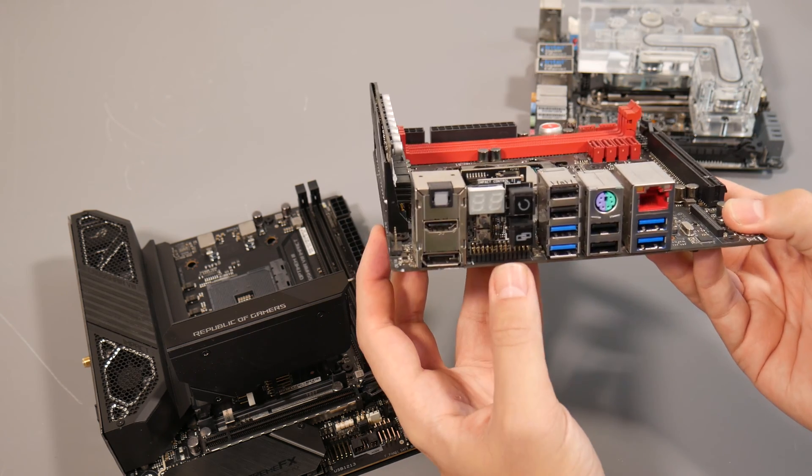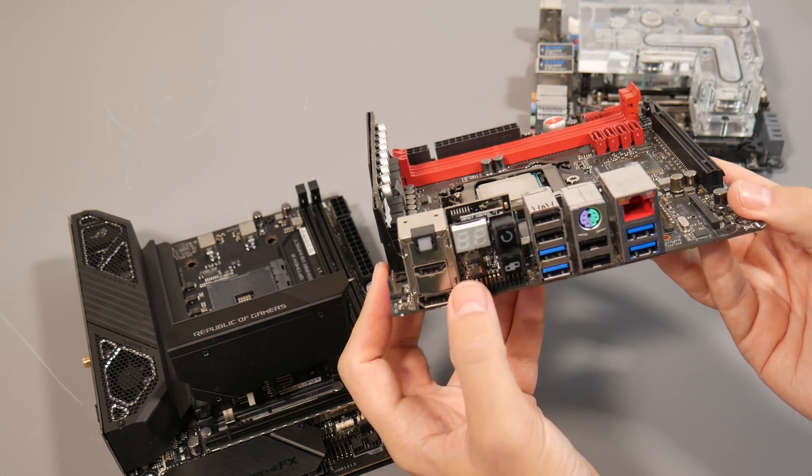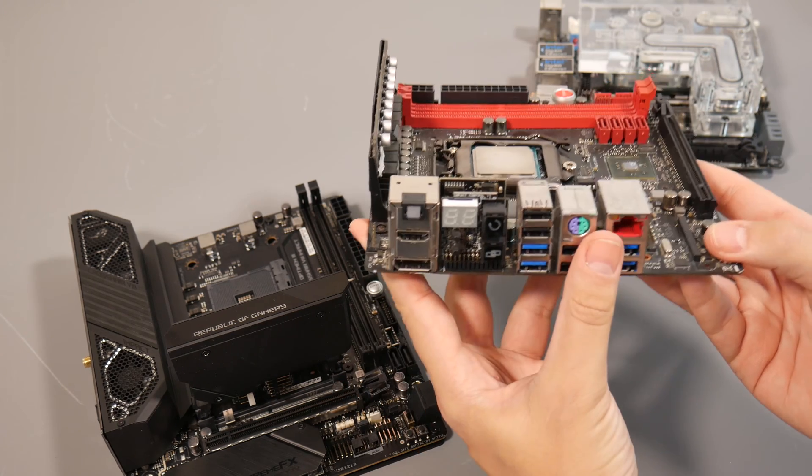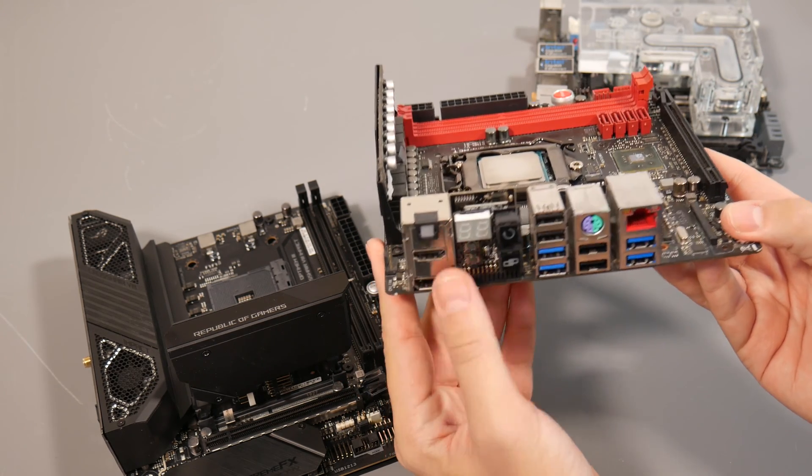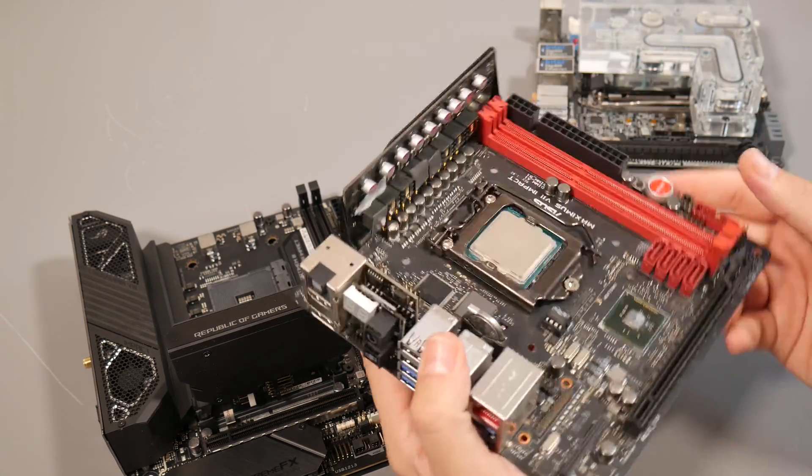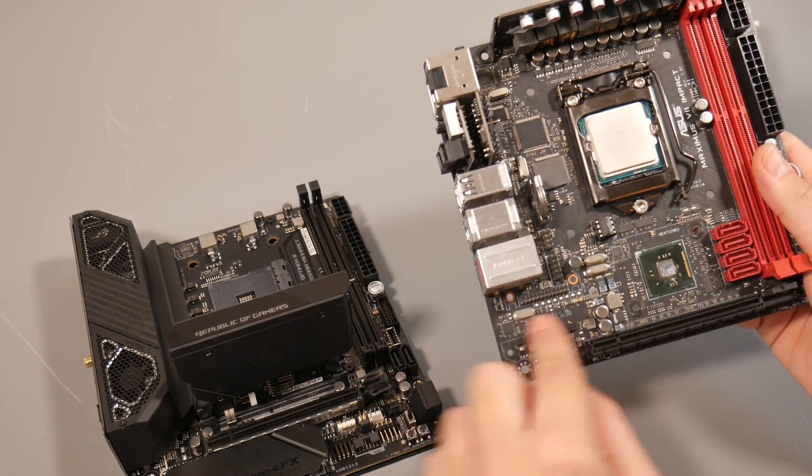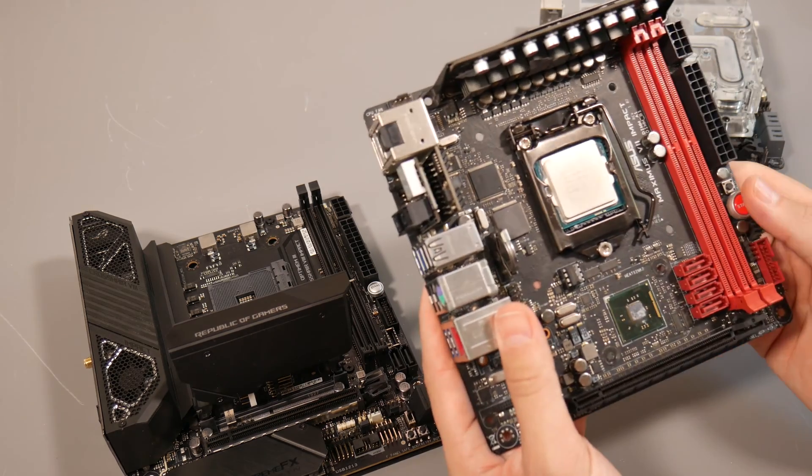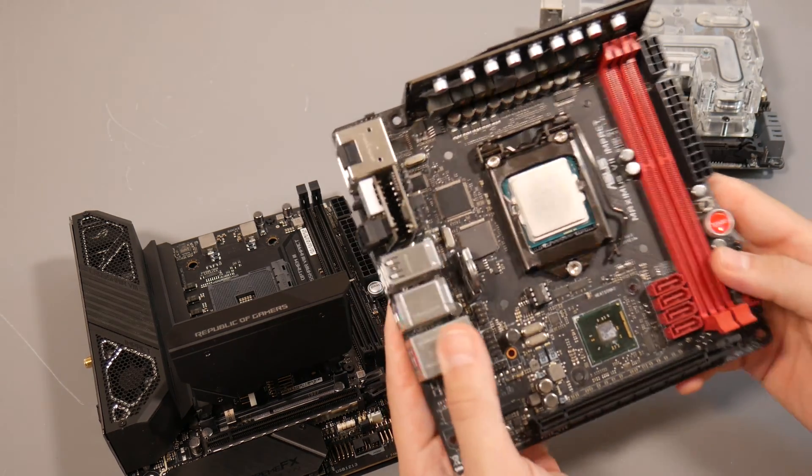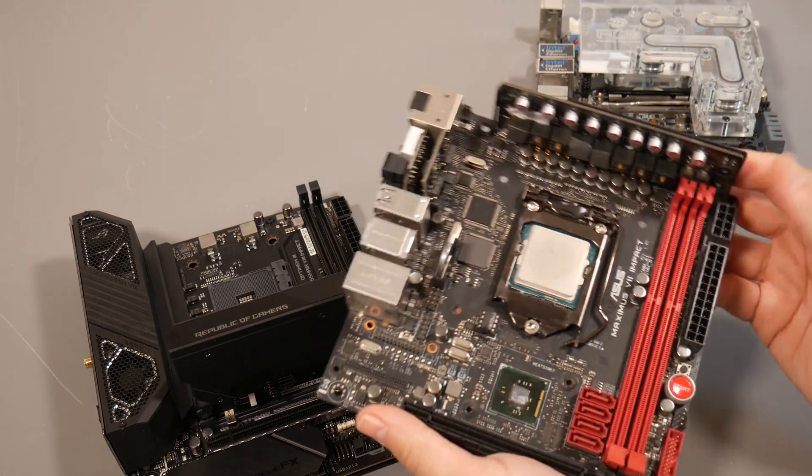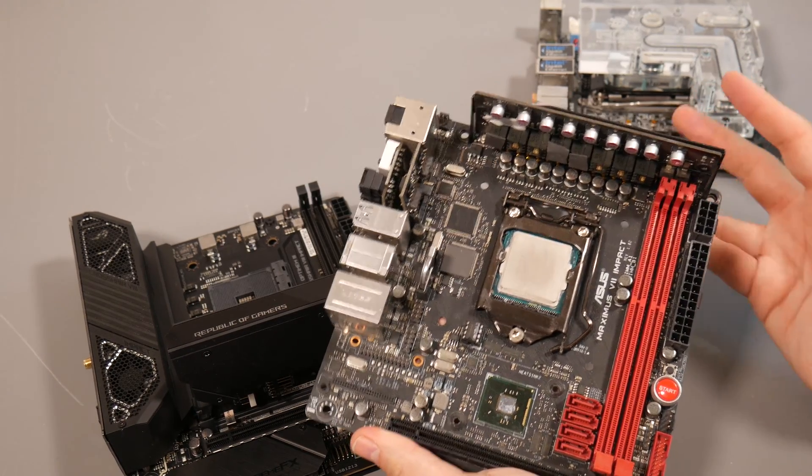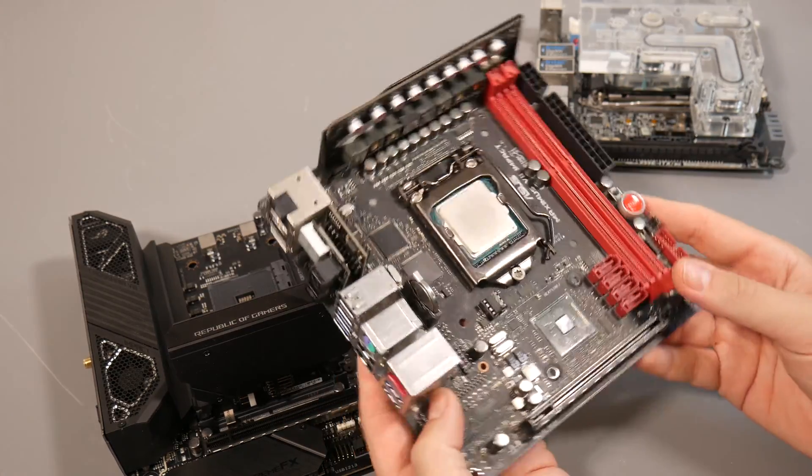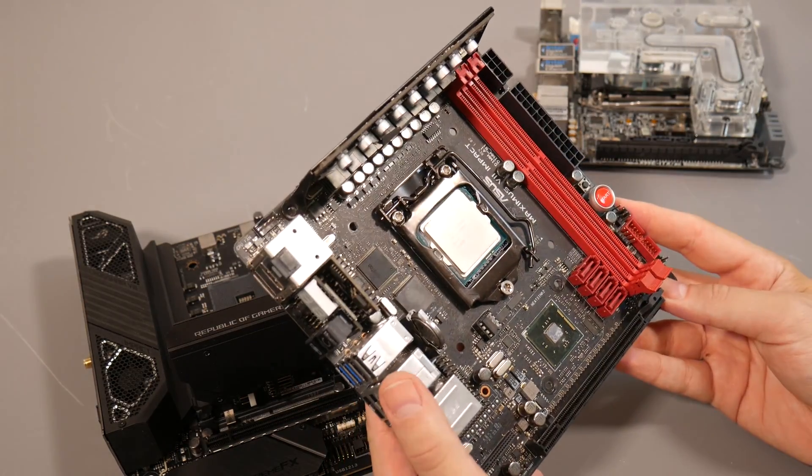Flipping it around, the rear IO panel is equally crazy with CMOS clear button, LED postcode display, USB BIOS flashback, video outputs, and a bunch of USB ports. There was also an audio daughter board, but that's in my attic. This is just the epitome of mini ITX.